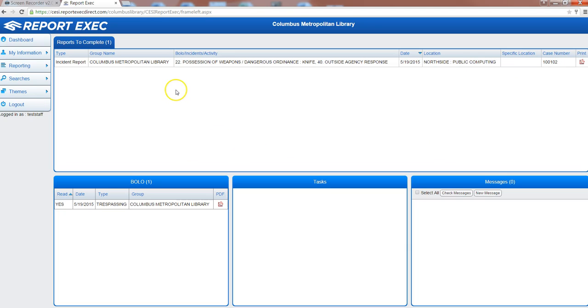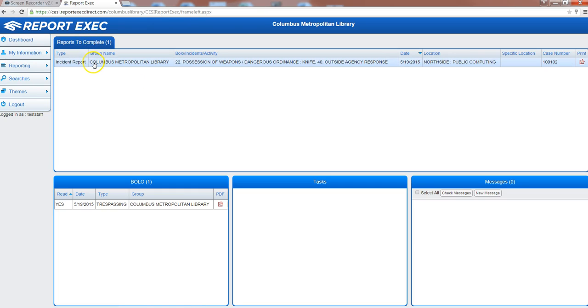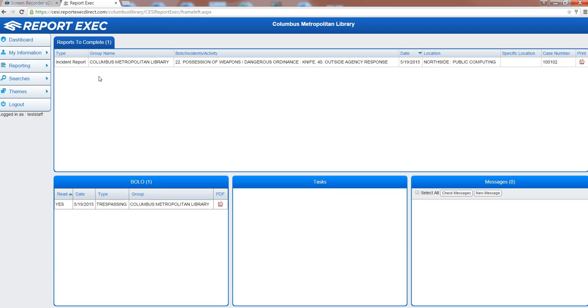You'll notice that you have a few different windows on the dashboard page. The top one is reports to complete. This is where reports will populate that maybe you've started but have not submitted yet, or if you submit a report and it gets sent back to you by security administration with any changes or edits, it will also populate in this field.